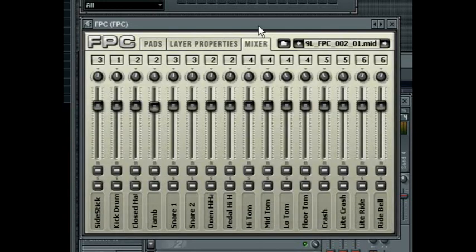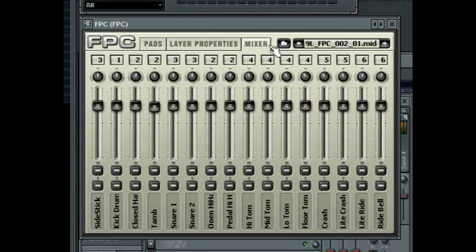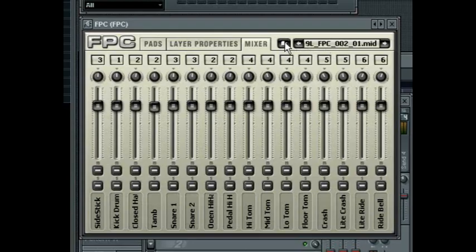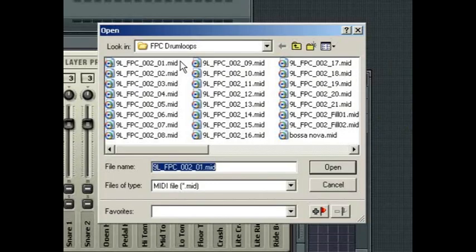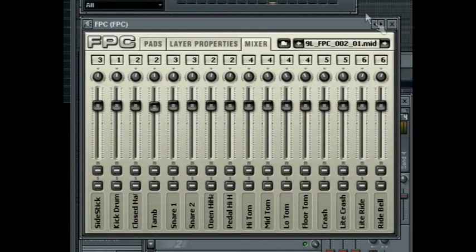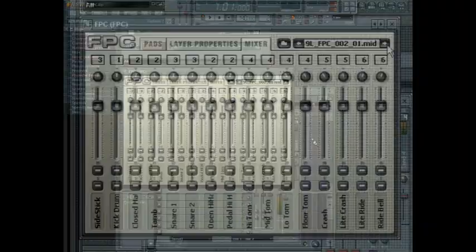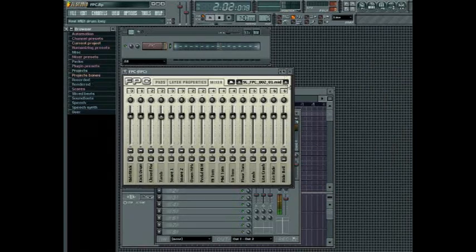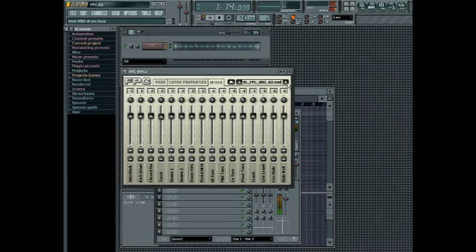The last part of the FPC we will look at is the MIDI drum loop loader at the top right of the plug in interface. Click on the open drum loop button to navigate to where you have a MIDI drum loop saved on your hard drive. Load the loop and the loop will automatically be placed on the piano roll for the FPC channel. Use the next and previous loop buttons to move through any other loops that are loaded in the folders of the first one you opened up.